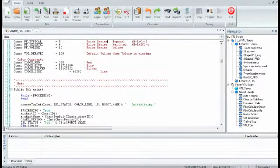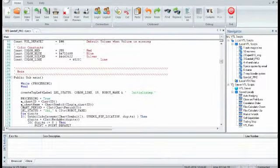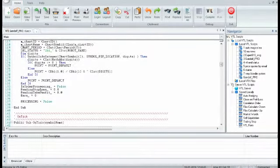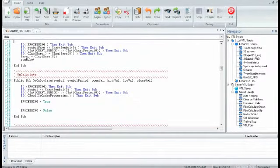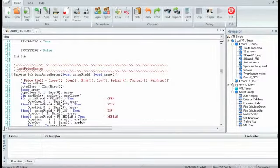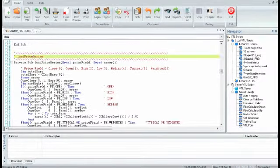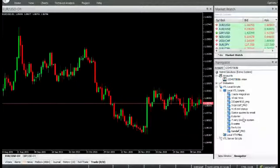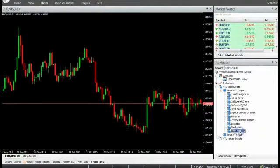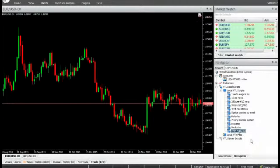The Expert Advisor evaluates trades at the open of each new candle. If a trade is already opened by the Expert Advisor, no new trades will be placed until the existing trades are closed.